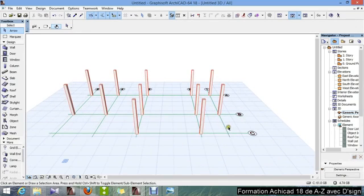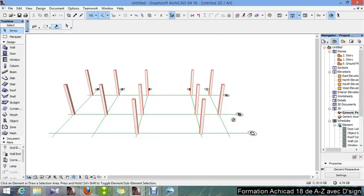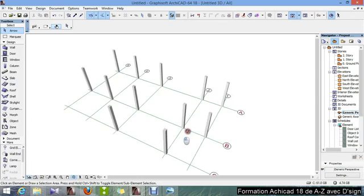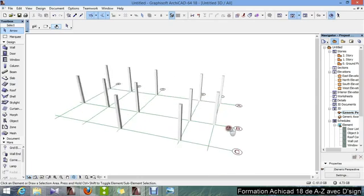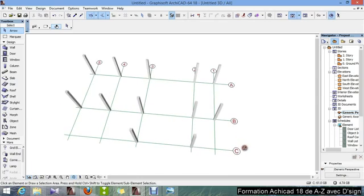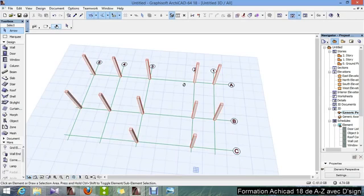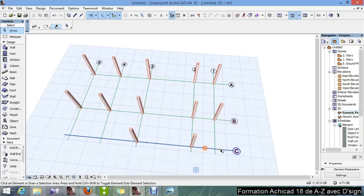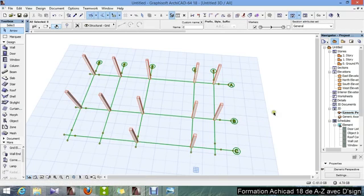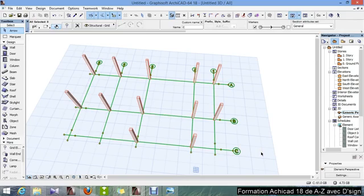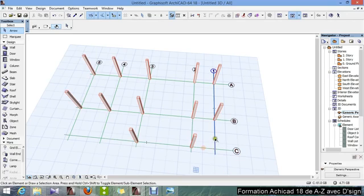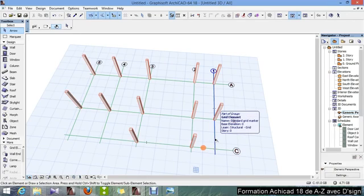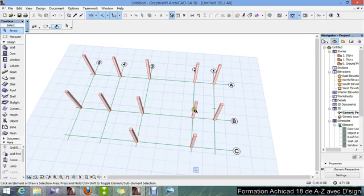But a little problem, not really a problem, but here we still have the grid in the 3D window, so I'm going to disable it. So, I select the grid. When you select in ARCHICAD, you need to press SHIFT, so as to use the magnet, because there is a kind of a magnet system to snap the objects you want to select.